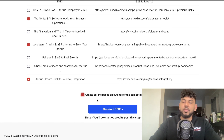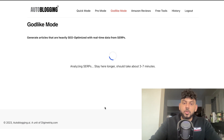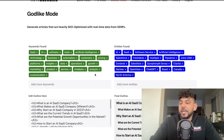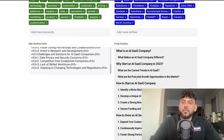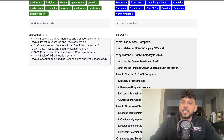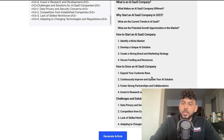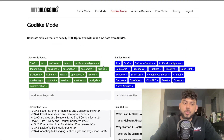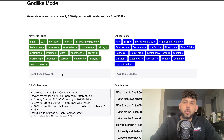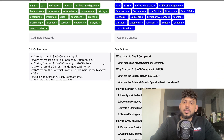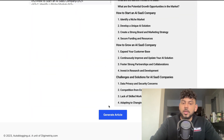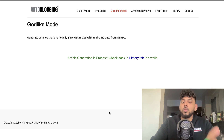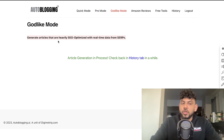I want to create an outline based on the outlines of the competition and also research the SERP, which should take about three to seven minutes. Once done, we can see the keywords and entities found, and the final outline from autoblogging.ai: 'What is an AI SaaS company,' 'What makes an AI SaaS company different,' 'How to start an AI SaaS company,' 'How to grow,' and 'The challenges and solutions.' This is a pretty good outline that takes into consideration what's needed to rank for this keyword — so this will be an SEO-optimized article, not just content.